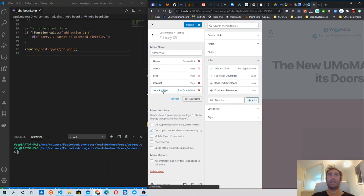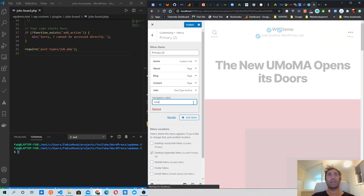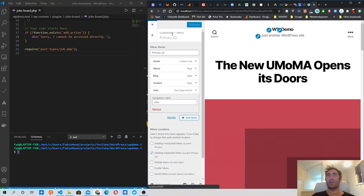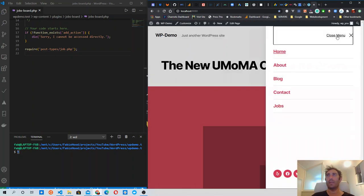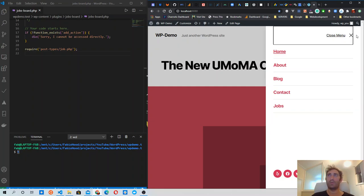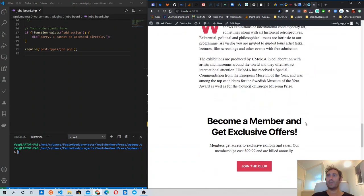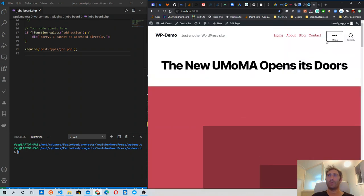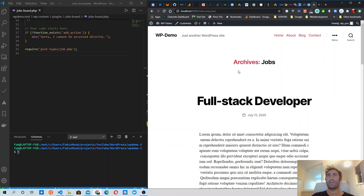We can select the jobs archive and even rename it — for instance 'Career' or 'Jobs'. I'll just call it 'Jobs'. When we publish the changes and close the customizer, we see the menu. This theme has two different menus; one is collapsed and that collapsed menu now has the jobs archive item. If we click on the jobs link, sure enough we see the jobs archive with the elements I added.